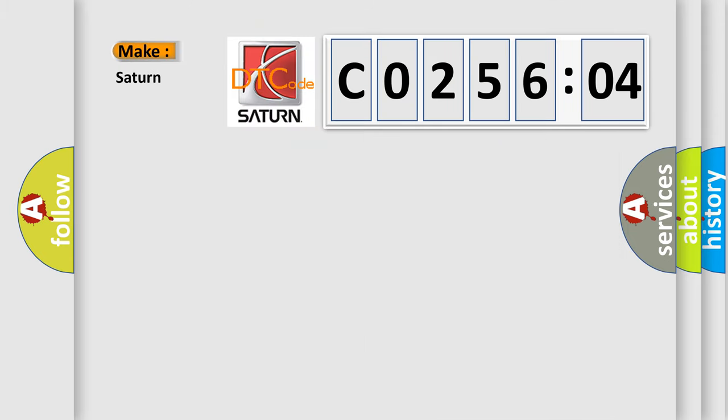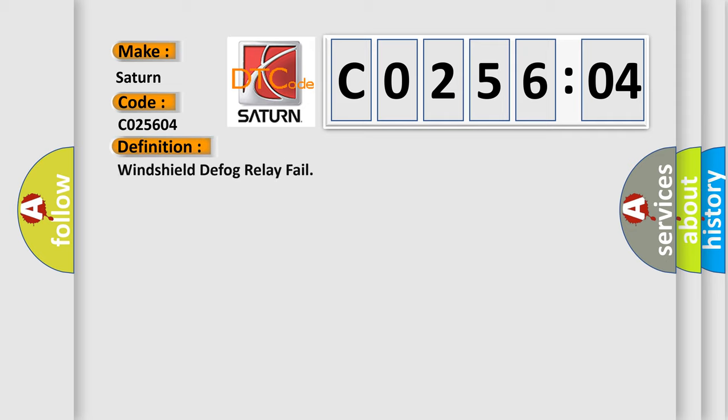So, what does the diagnostic trouble code CO25604 interpret specifically for Saturn car manufacturers? The basic definition is windshield defog relay fail.